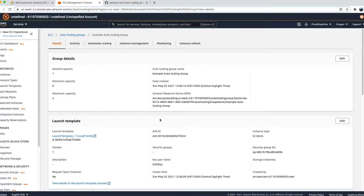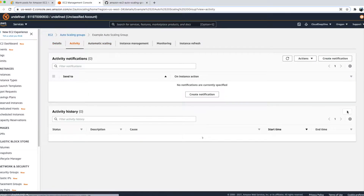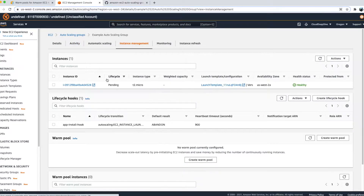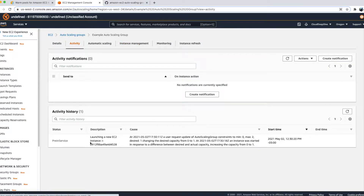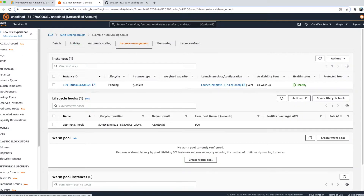After updating, the Auto Scaling Group starts spinning up a new instance — you can see it's in pending state in the activity log. It's launching a new instance and will install all the software from the user script. We'll come back to check how long it took. In the meantime, let's go to instance management to talk about warm pools.